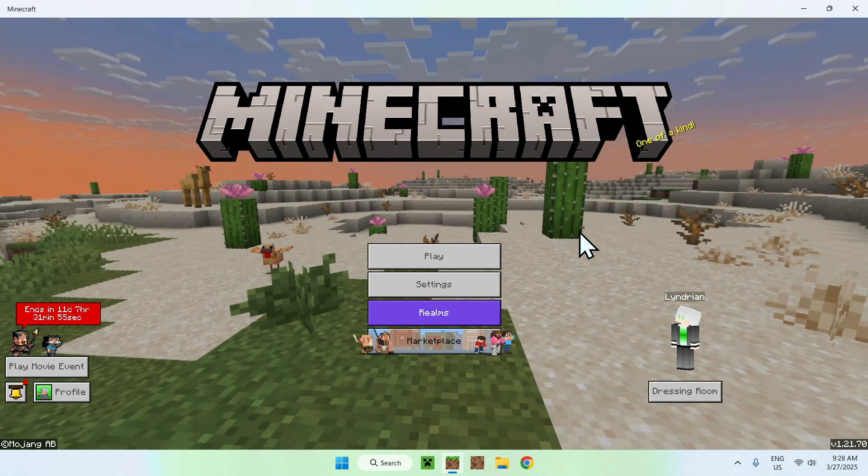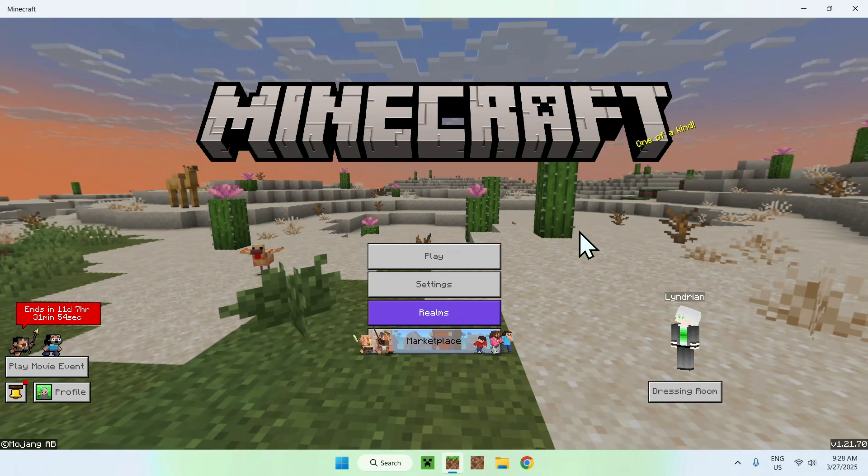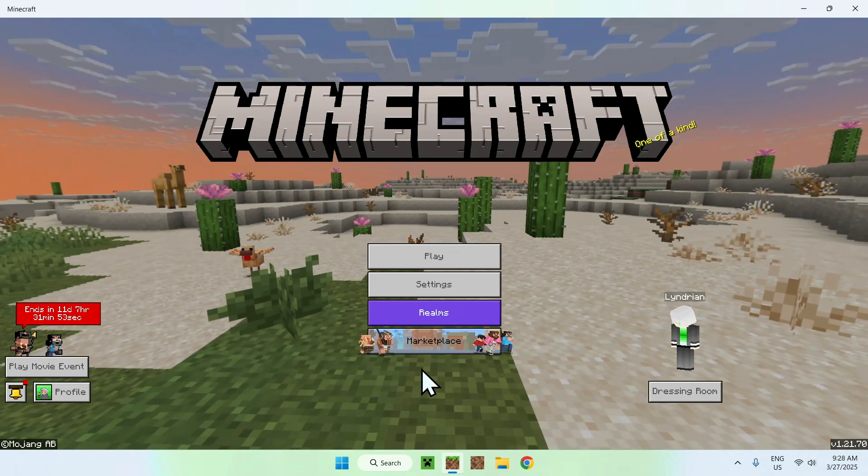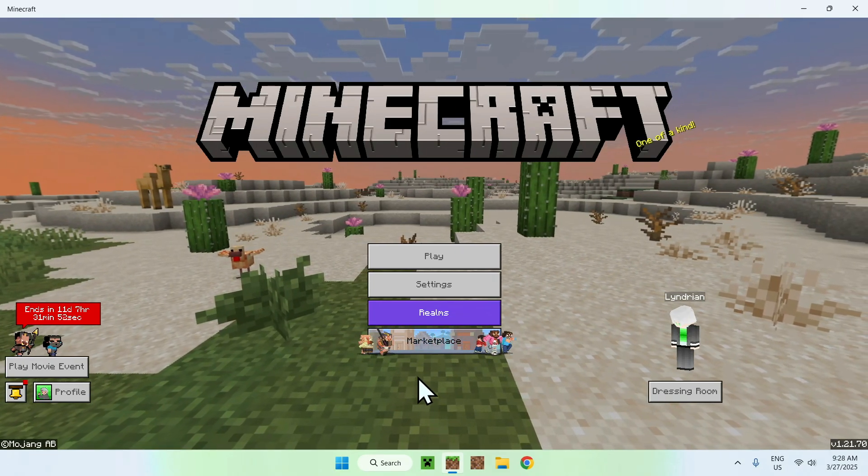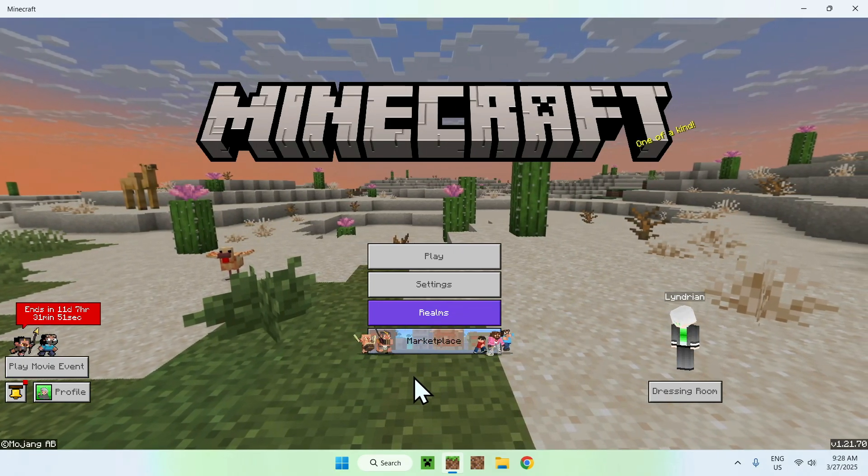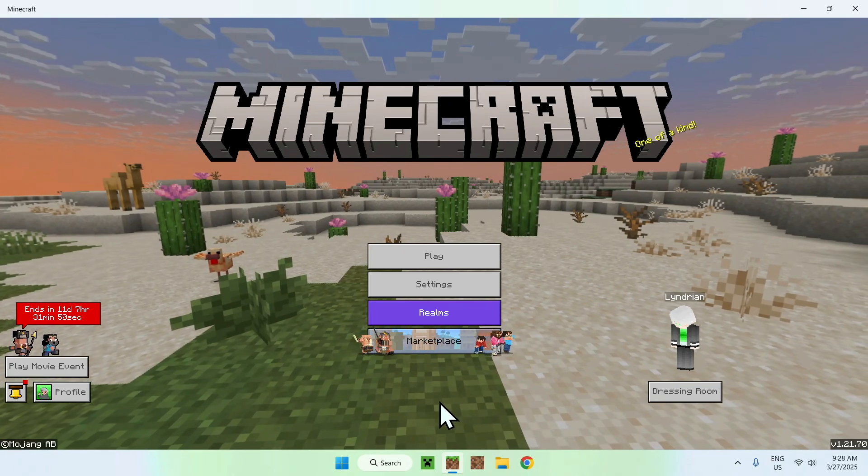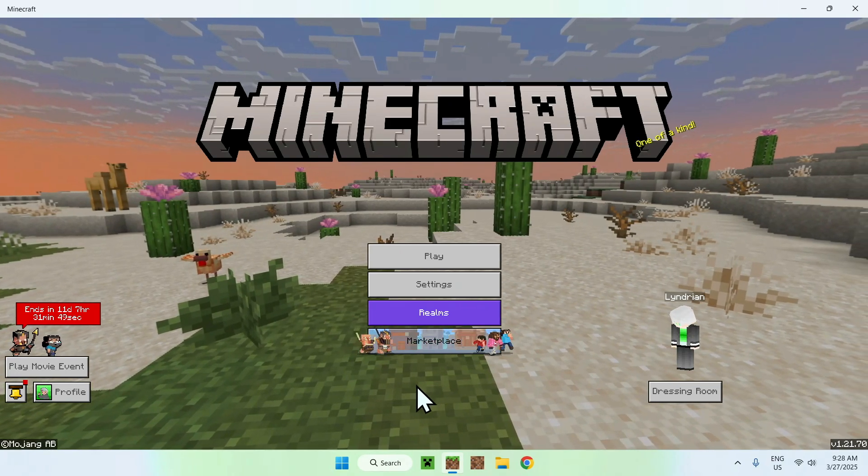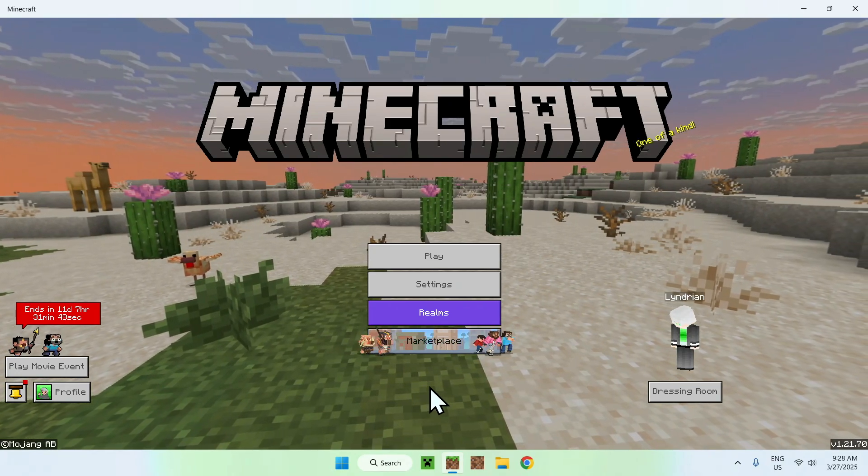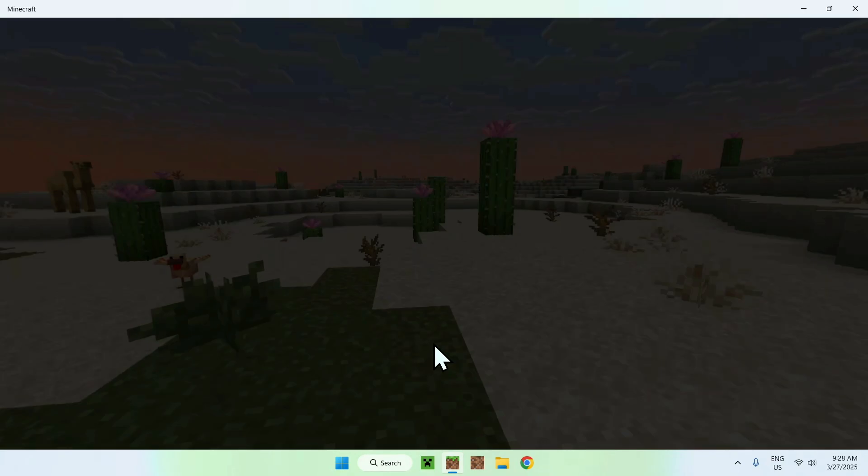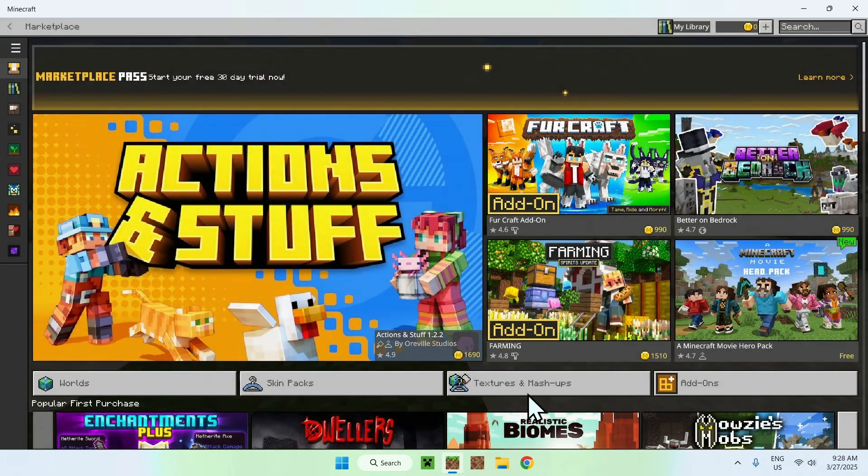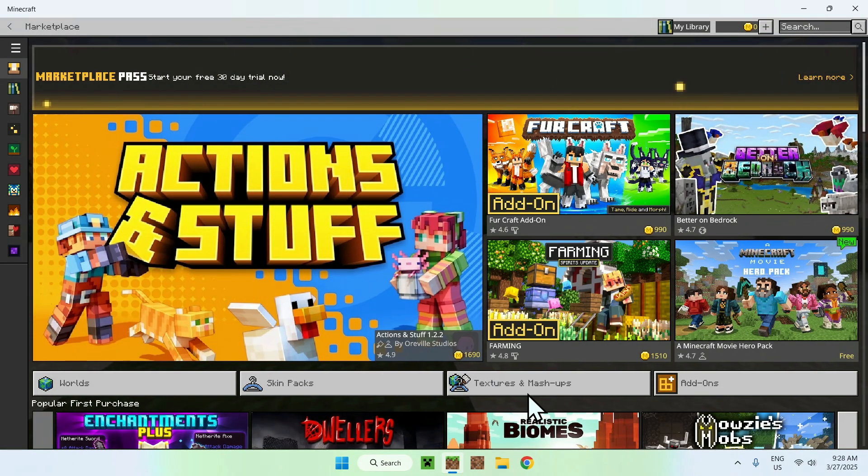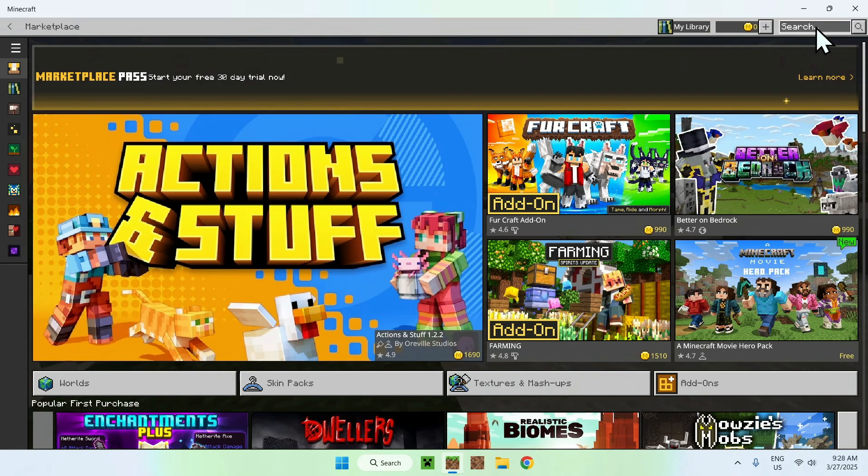The first thing you wanna do is go to your marketplace button here. You want to make sure you are on the Minecraft Bedrock home screen, and from there you want to click marketplace. And now all you wanna do is go to the top right corner here to search, and you want to type in RTX,